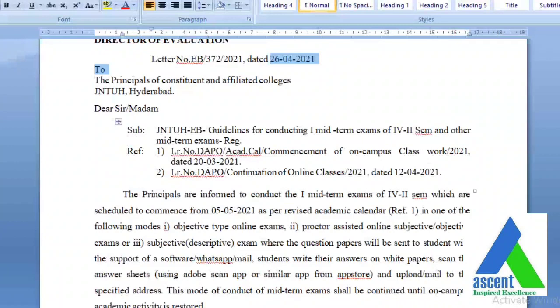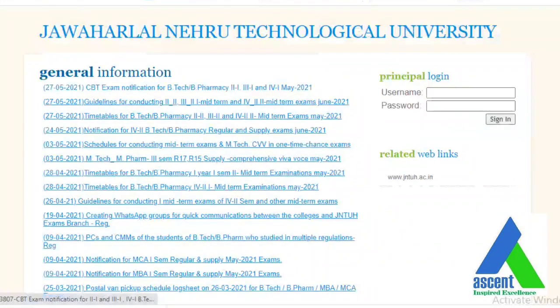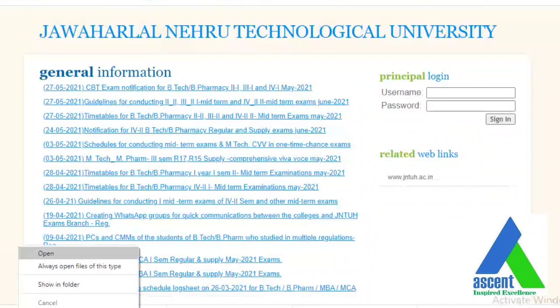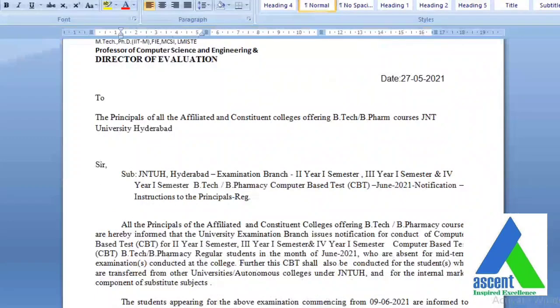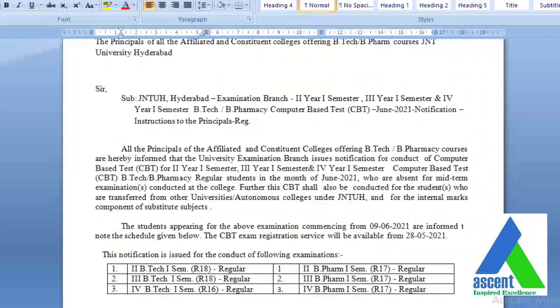The other circular is the CBT exam notification for B.Tech and B.Pharmacy — this is also in May only. This is for improvement of internal marks for the first semester. The examination branch has issued a notification for the conduct of a Computer-Based Test for second year first semester, third year first semester, and final year first semester — that is 2-1, 3-1, and 4-1 — for B.Tech and B.Pharmacy regular students in the month of June 2021.